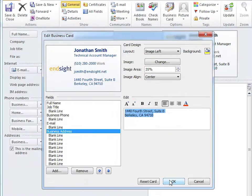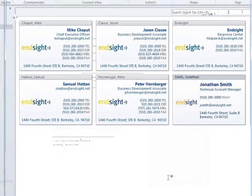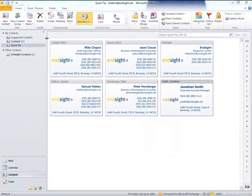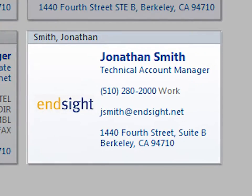When you have the card you want, click OK and Save & Close. Now you should be able to see your newly created business card.